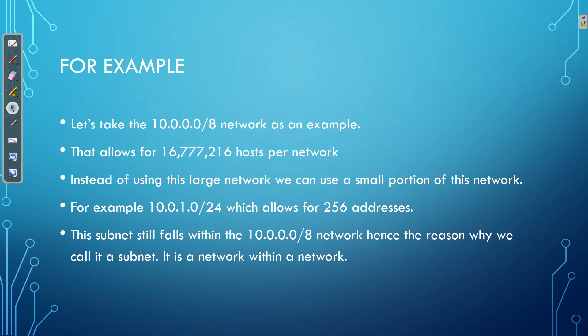So with subnetting we break up a single class A, B or C network into chunks, into small chunks. In this case, we're going to be using the subnet 10.0.1.0/24 which allows for 254 hosts per subnet and so this is a subnet.